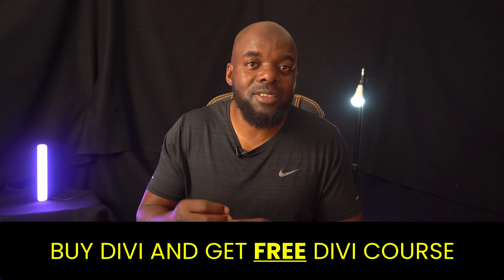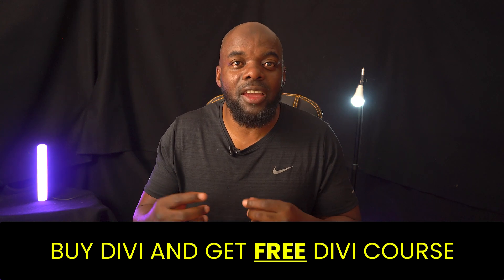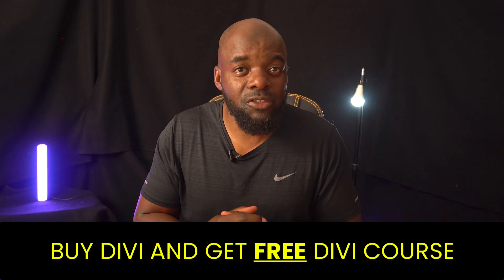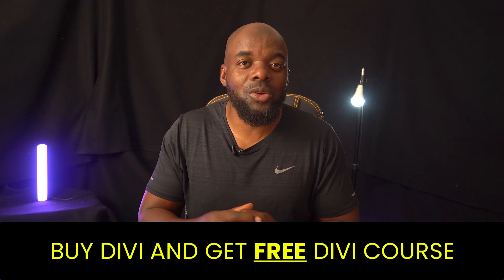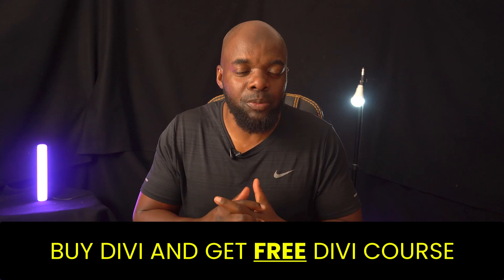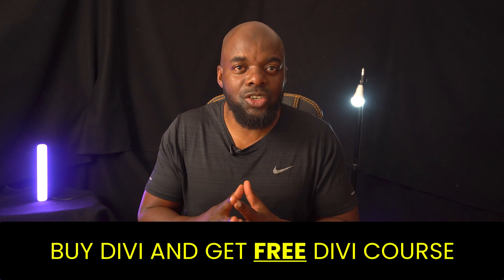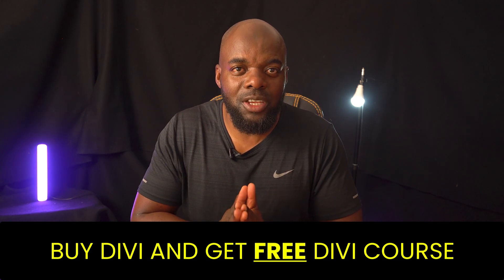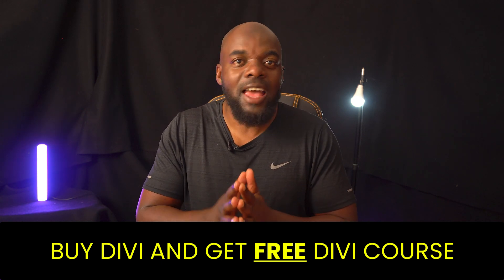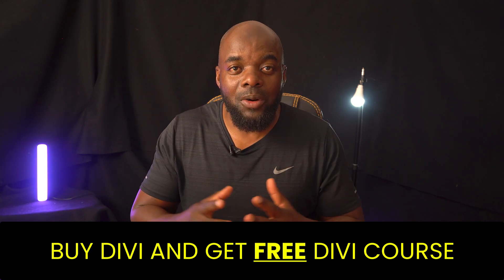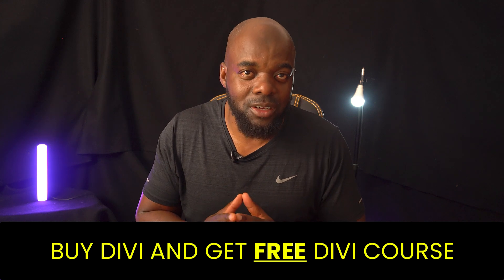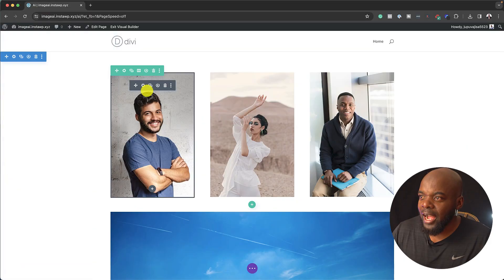Hey, by the way, if you purchase Divi or Divi AI, I will give you access to the Divi Blueprint course. This is a course that teaches you how to use Divi effectively, saving you hours and hours researching on YouTube on how to use Divi. All right guys, let's get started.